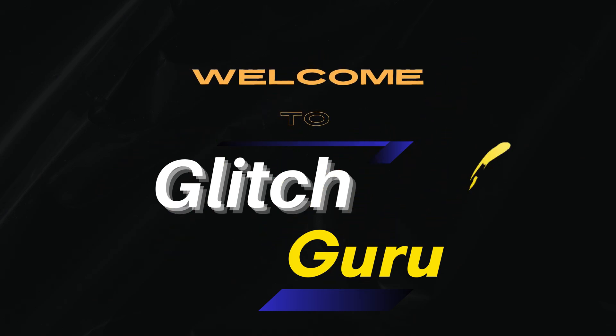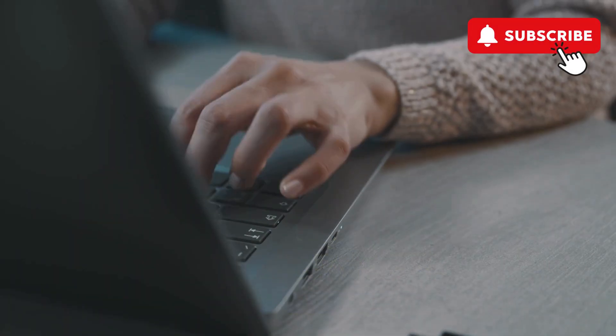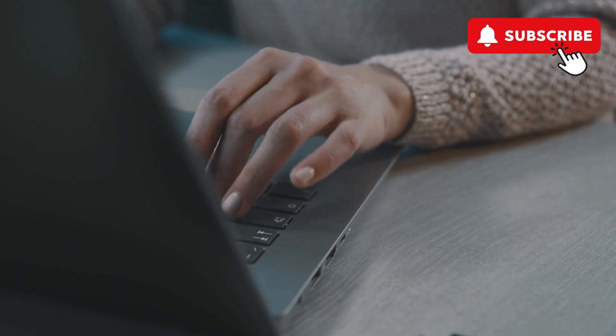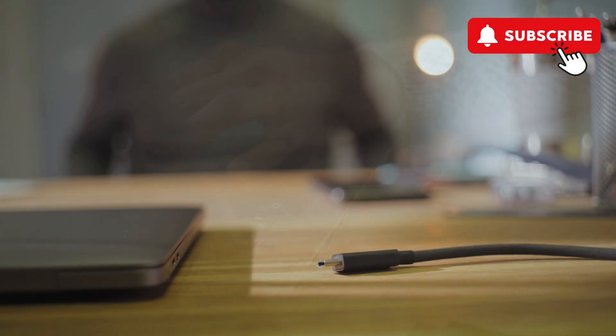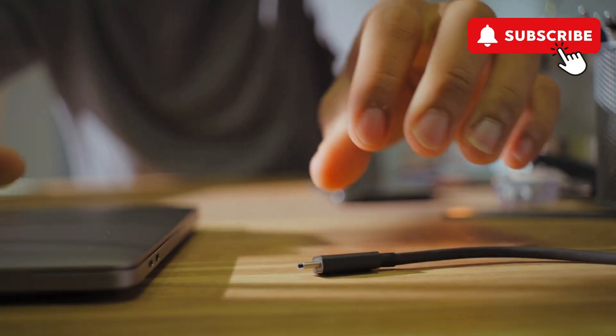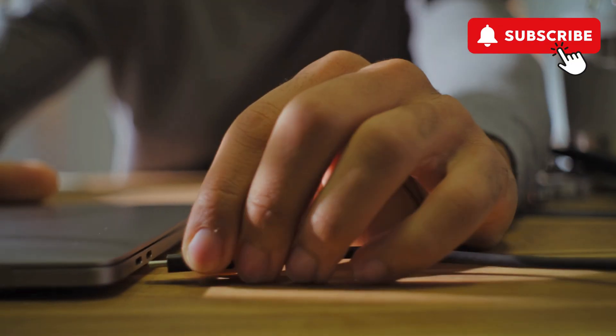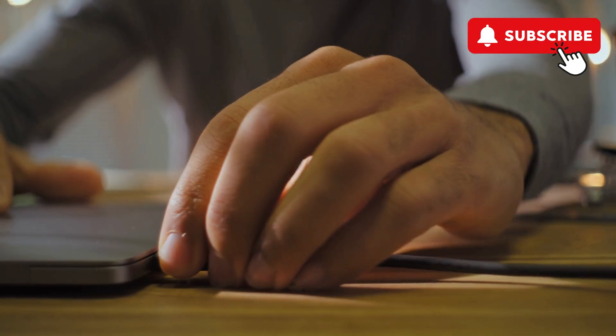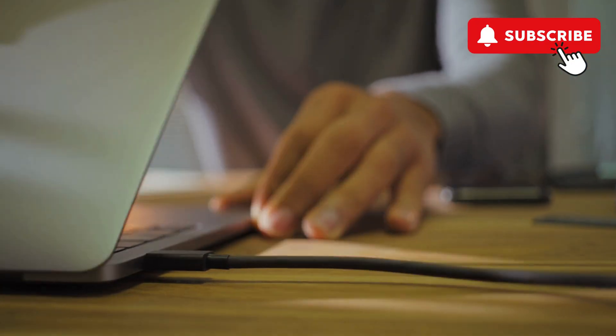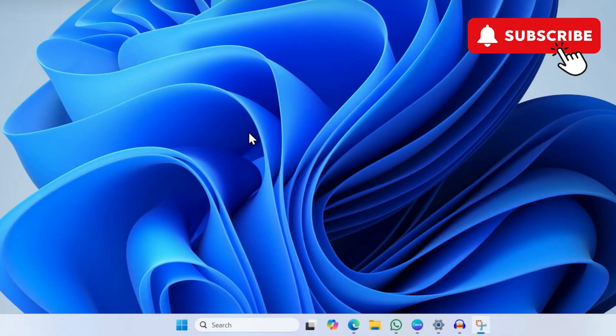Hi guys, welcome to Glitch Guru. In this video, we'll show you what to do if your HP laptop only turns on and works if it's plugged into a charger. To fix this, first right-click on the Start icon.